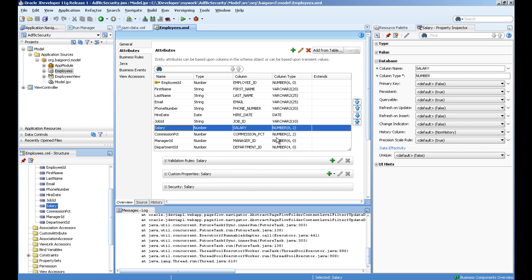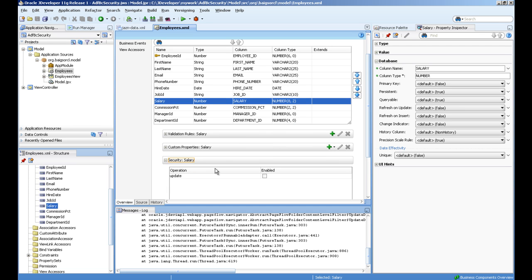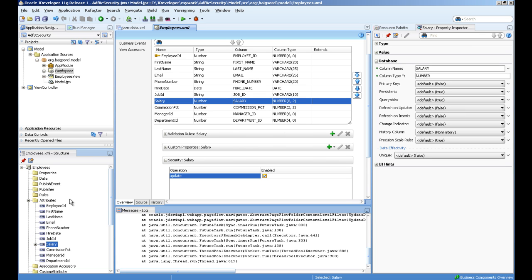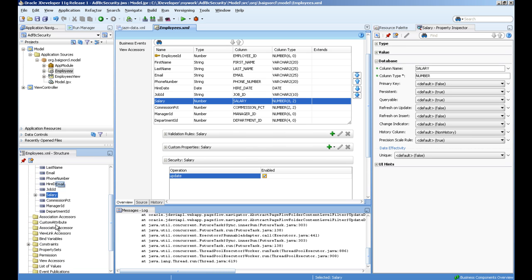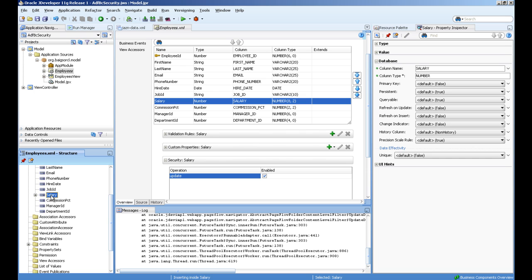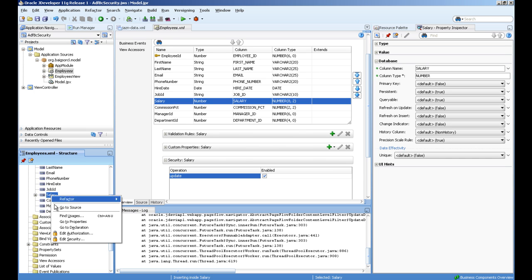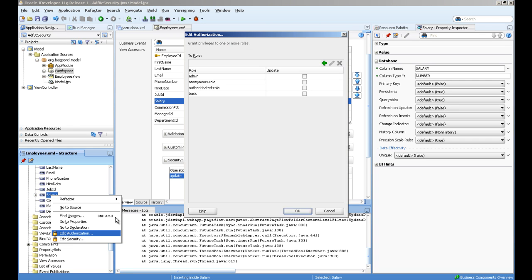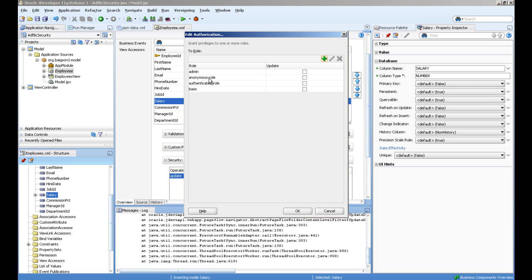First you have to enable the security option on this salary attribute. Next, just go to the structure window and select the salary attribute, right click and select edit authorization. We will give this permission to only admin role to update this.